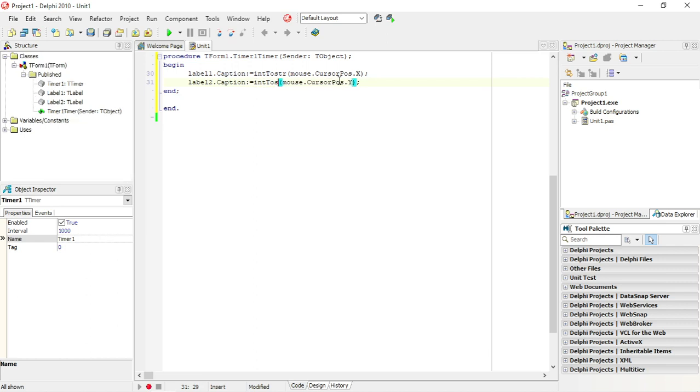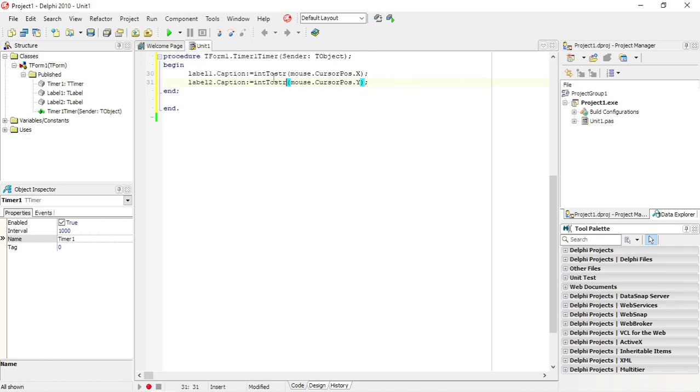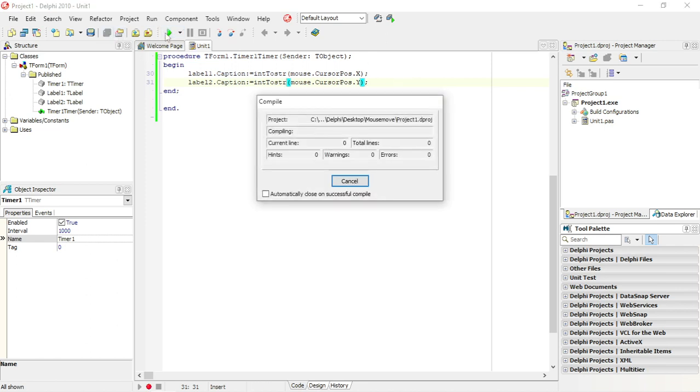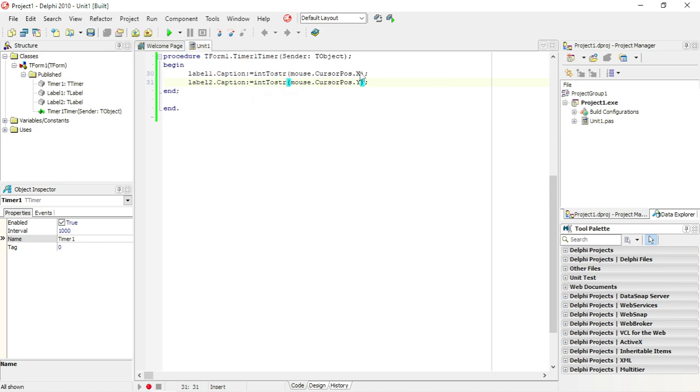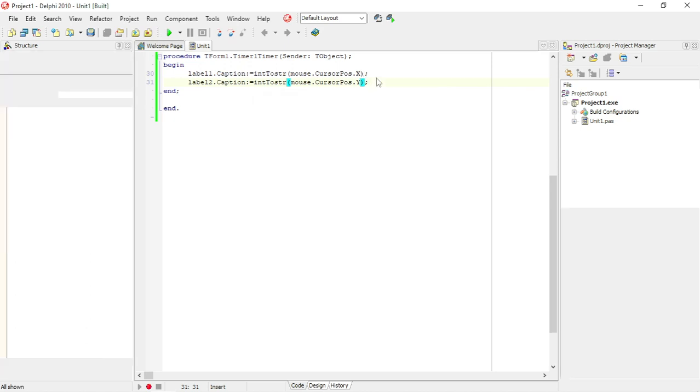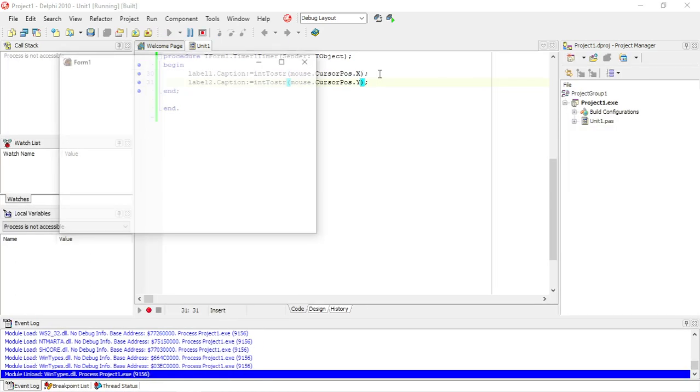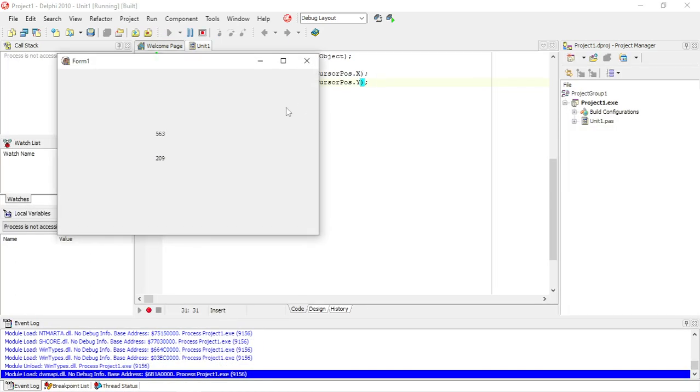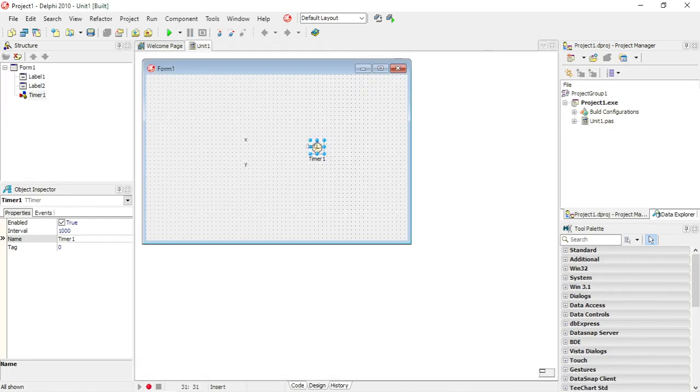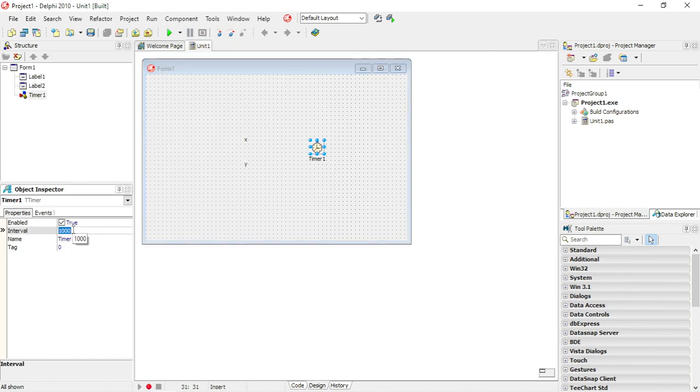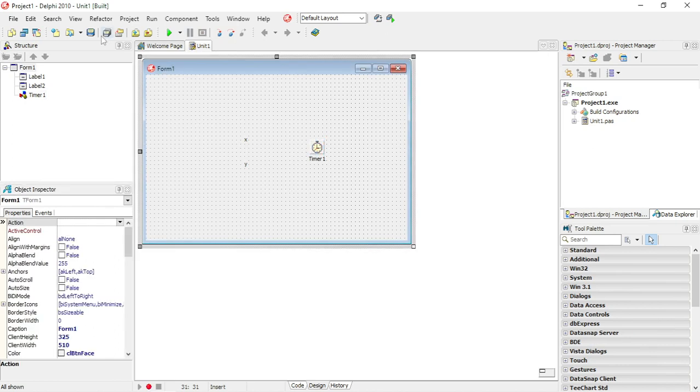Integer to string. So now we have the X and Y coordinates and we can keep track of what the values are of X and Y. It's actually working. A little bit of a delay, so let's go to the timer, let's make the interval a little bit smaller to 10.